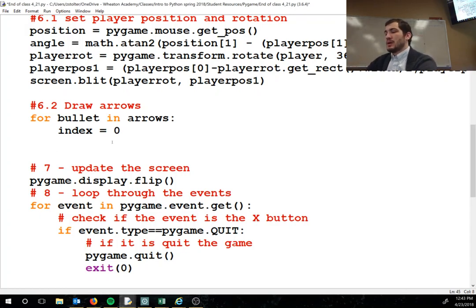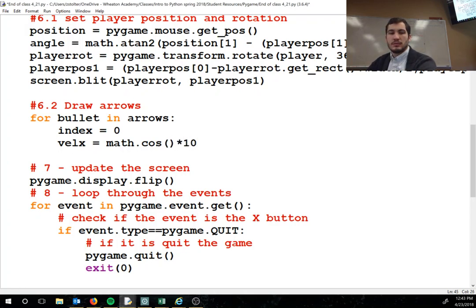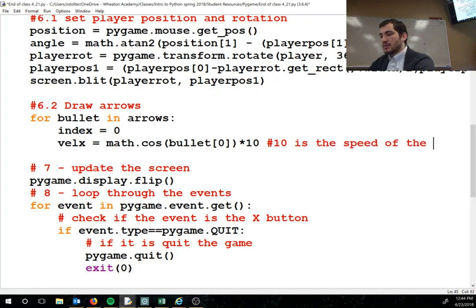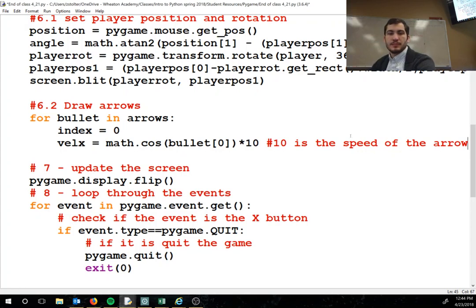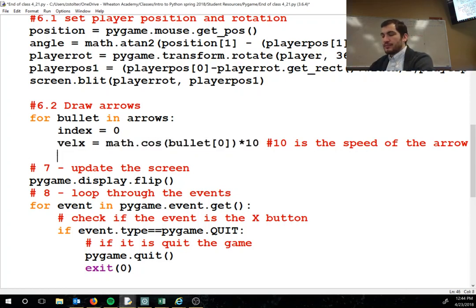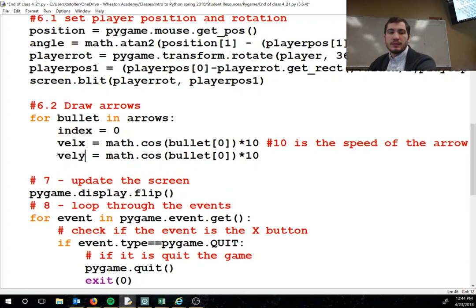If a specific arrow at, say, index 4 hits a badger, we need that index-4 arrow to disappear. Without tracking the index you'll get an index out of range error. Then we calculate: velocity_x equals math.cos(bullet[0]) times 10, and velocity_y equals math.sin(bullet[0]) times 10.